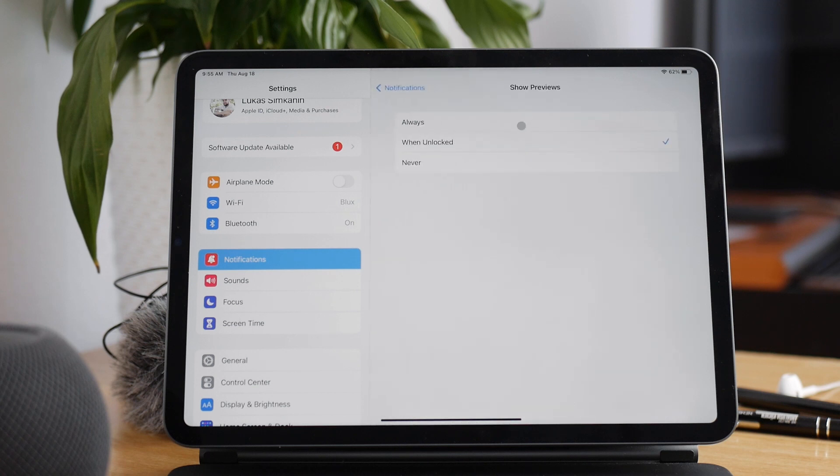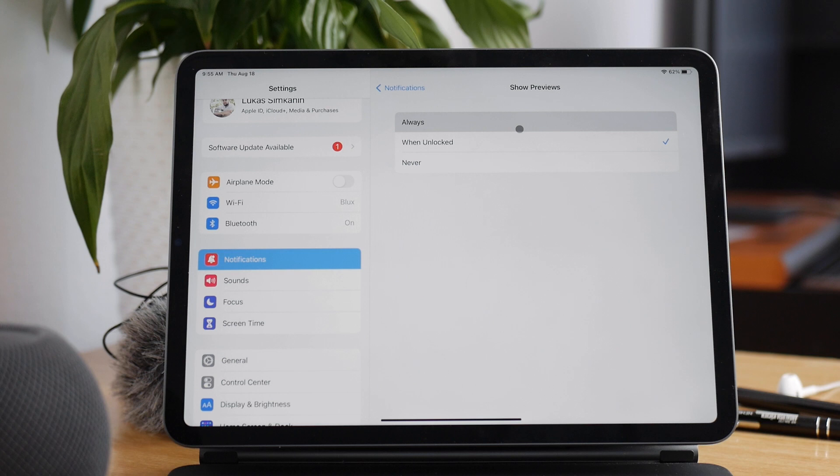There are three options to pick from: Always, When Unlocked, and Never. Let me show you what exactly each one of them means.